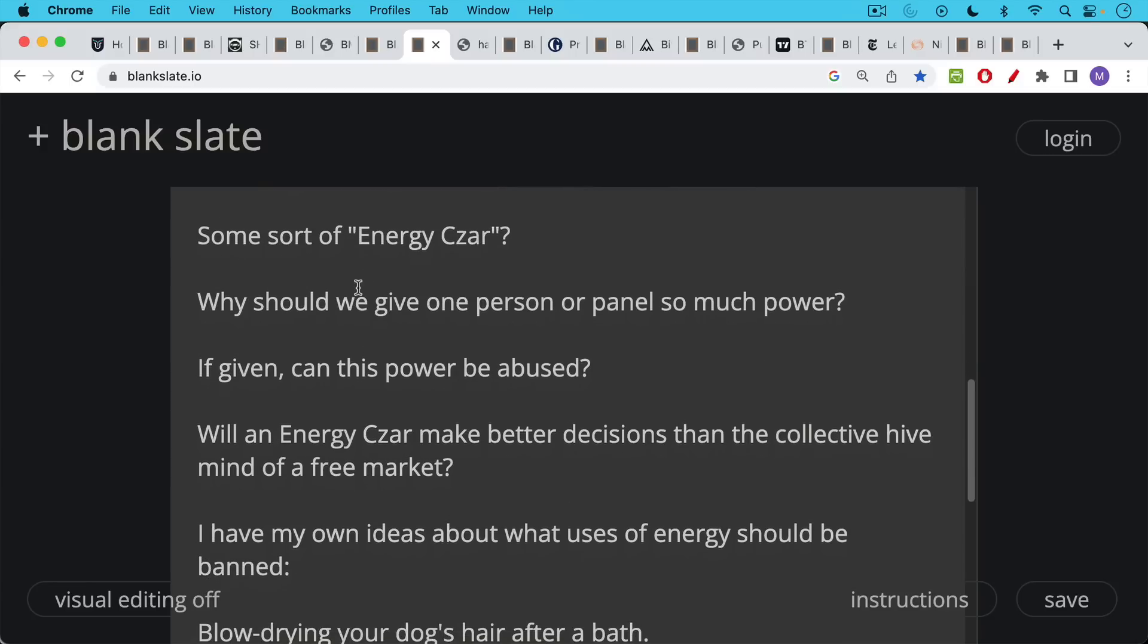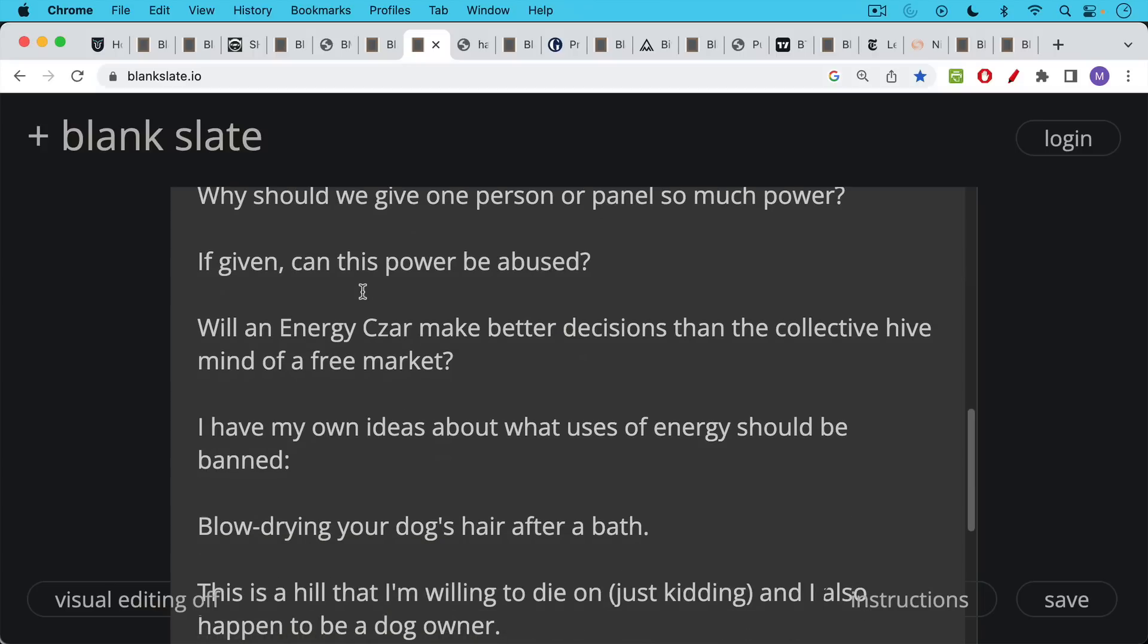The other question is, will an energy czar make better decisions than the collective hive mind of a free market. I have my own ideas about what uses of energy should be banned.